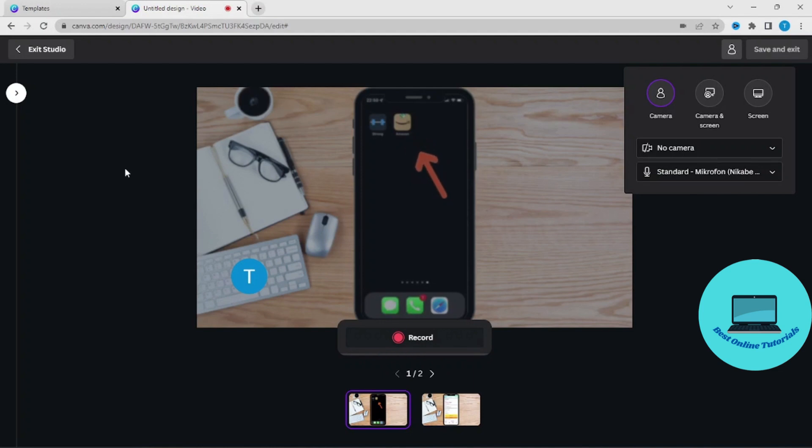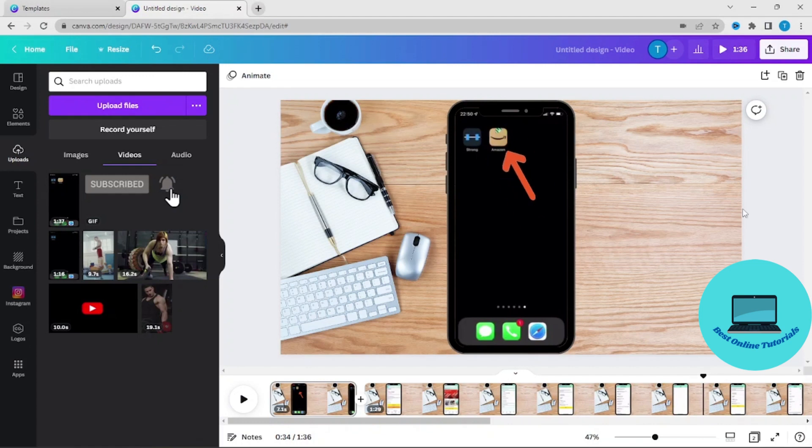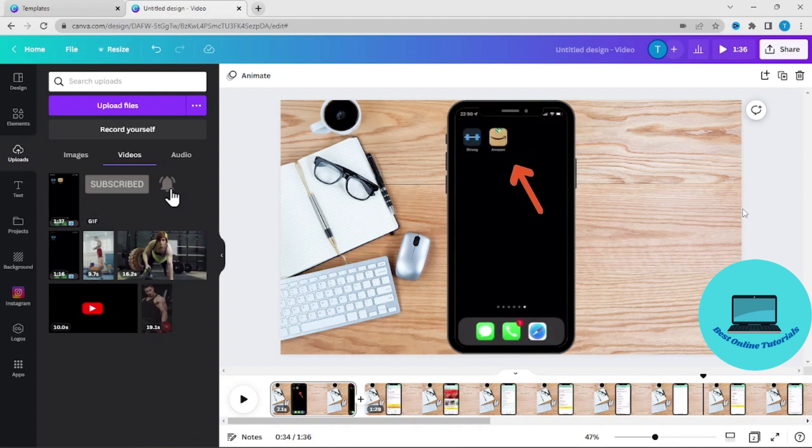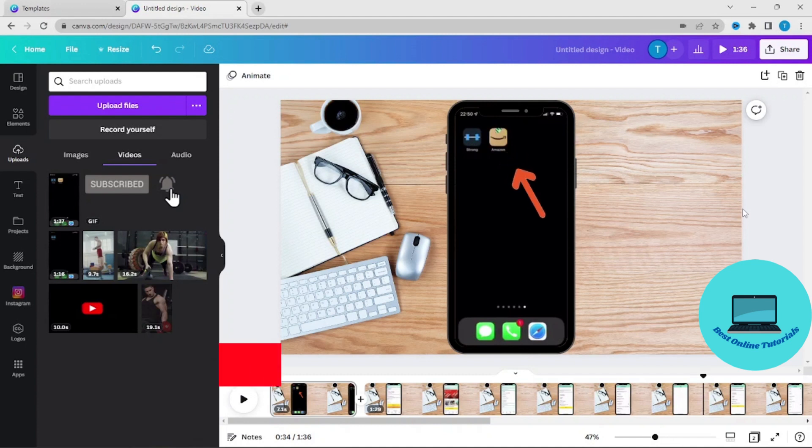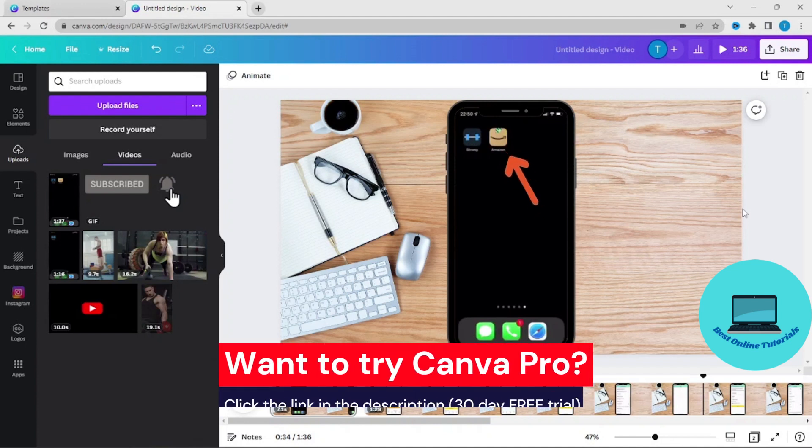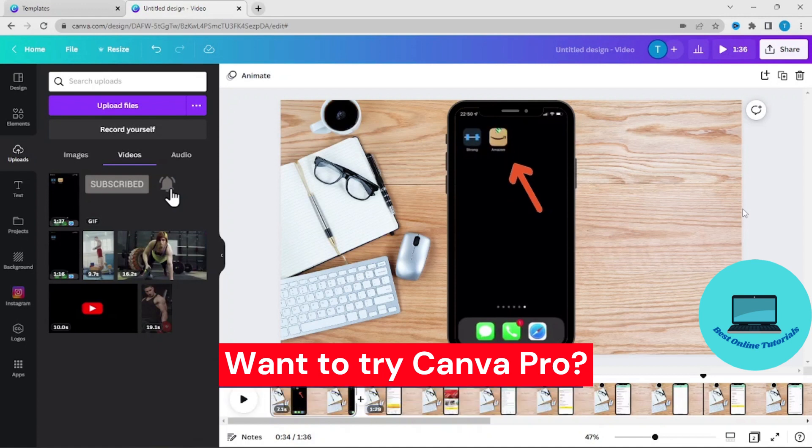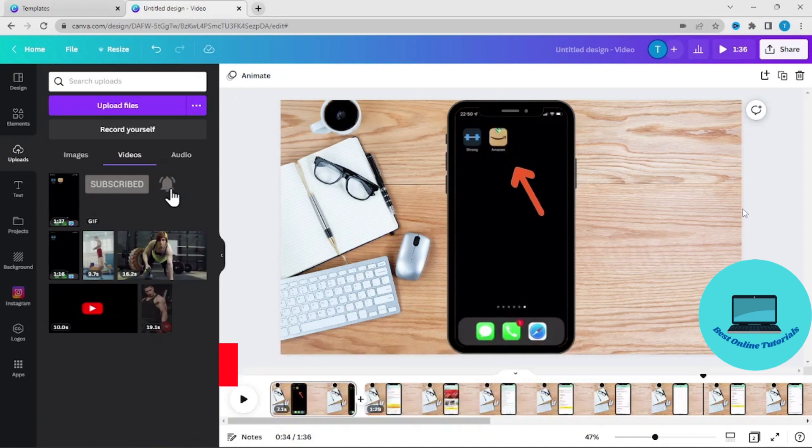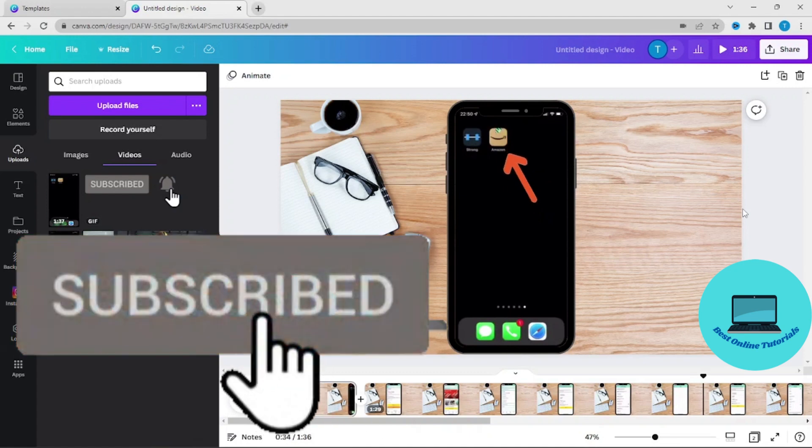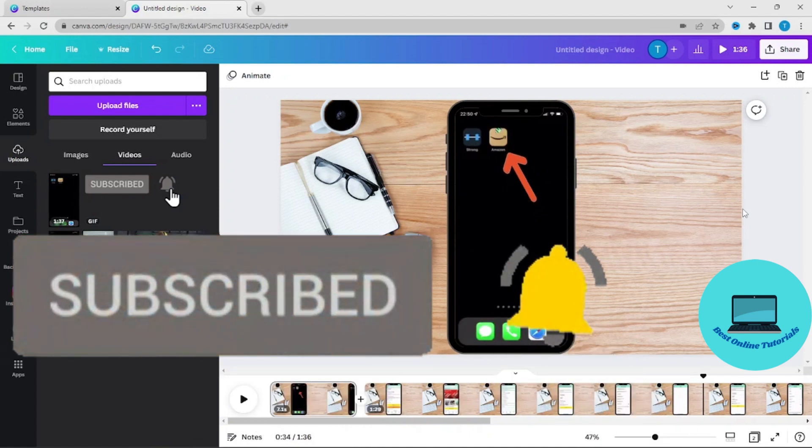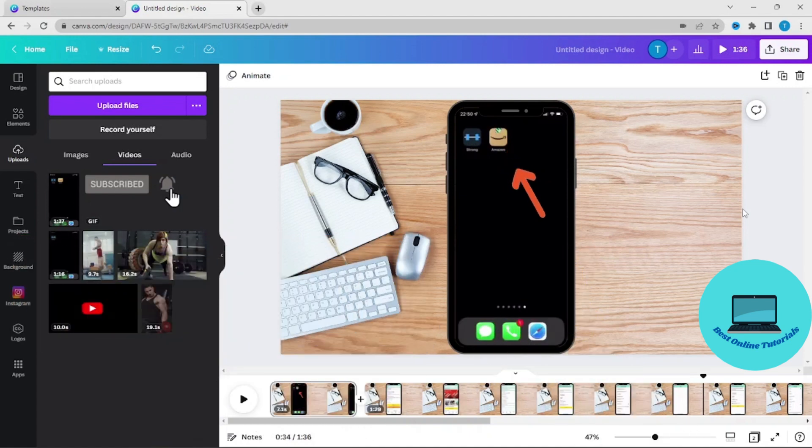So this is how you make a YouTube video from a phone screen record. A lot of the features I've showed you today are only for Canva Pro users. If you want to try out Canva Pro for free, I will leave a link in the description. If you enjoyed this video, please like and subscribe and I will see you in the next video.